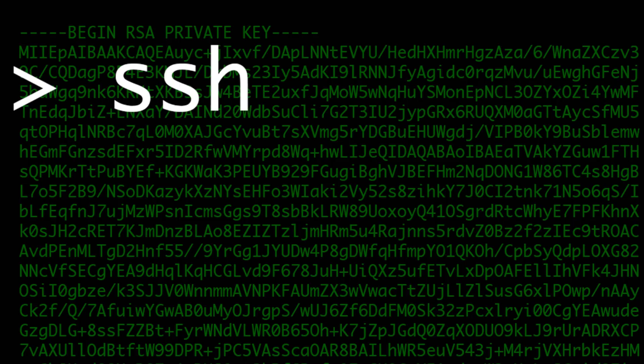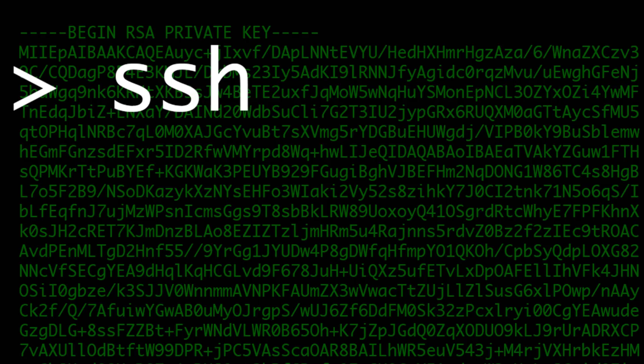Now before SSH there were other protocols to handle the remote connection part, like Telnet for example, that worked fine as far as remote management and transferring data goes, but Telnet is sending all of its data in plain text.